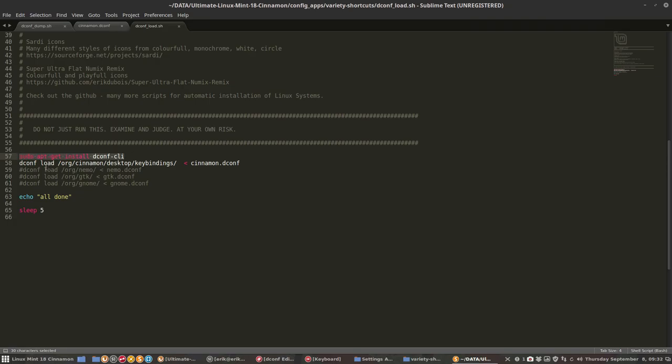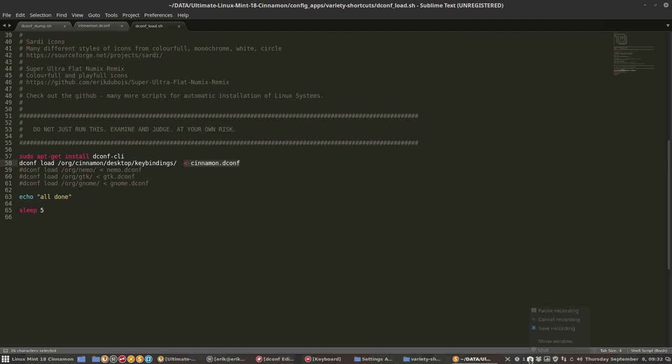Then it will load everything here. What will it load? It will load the cinnamon.dconf and all my shortcuts will be back. So that's my way to save things for next time. Okay, have fun.